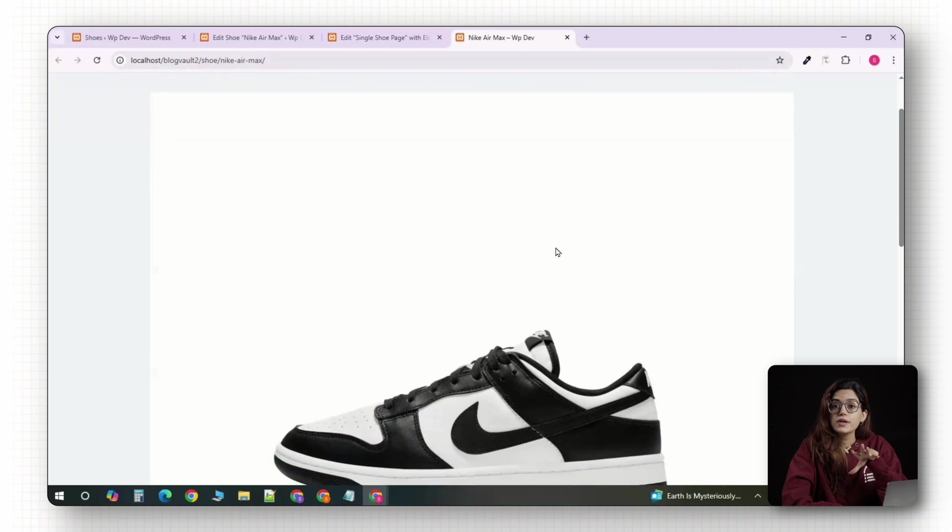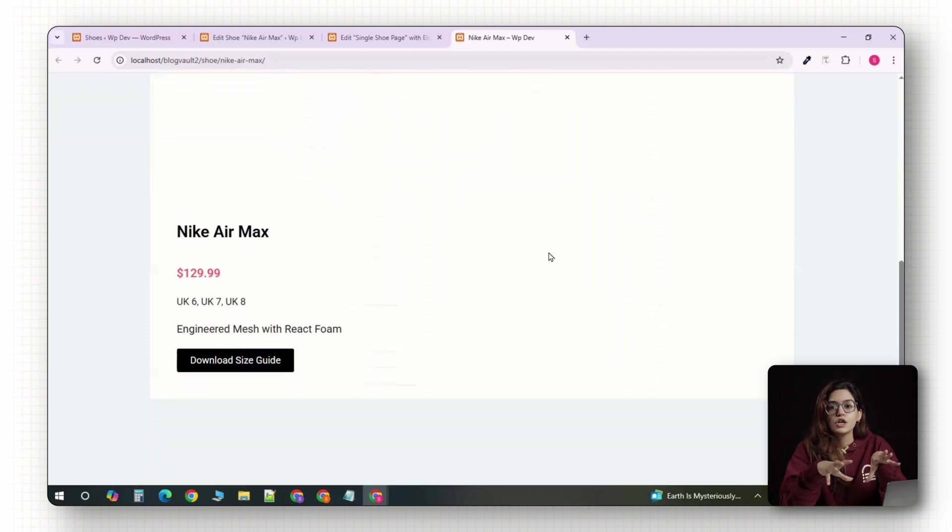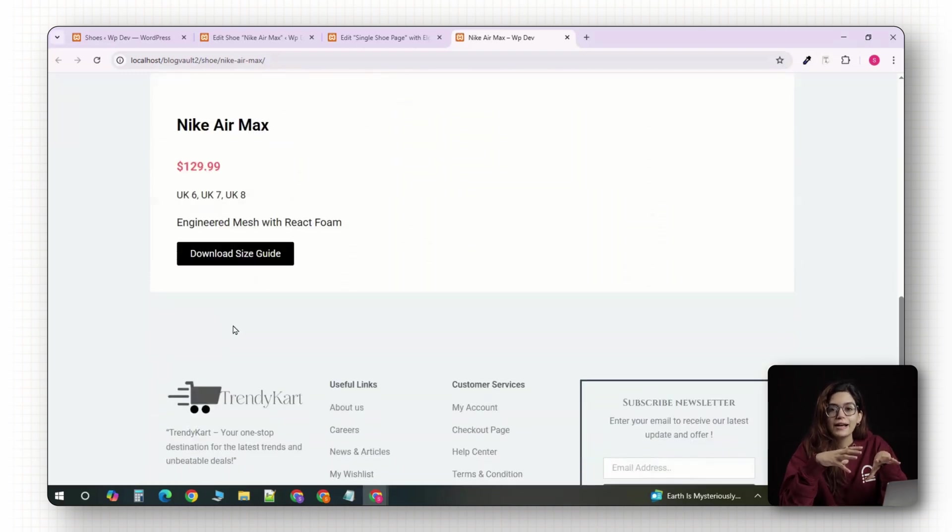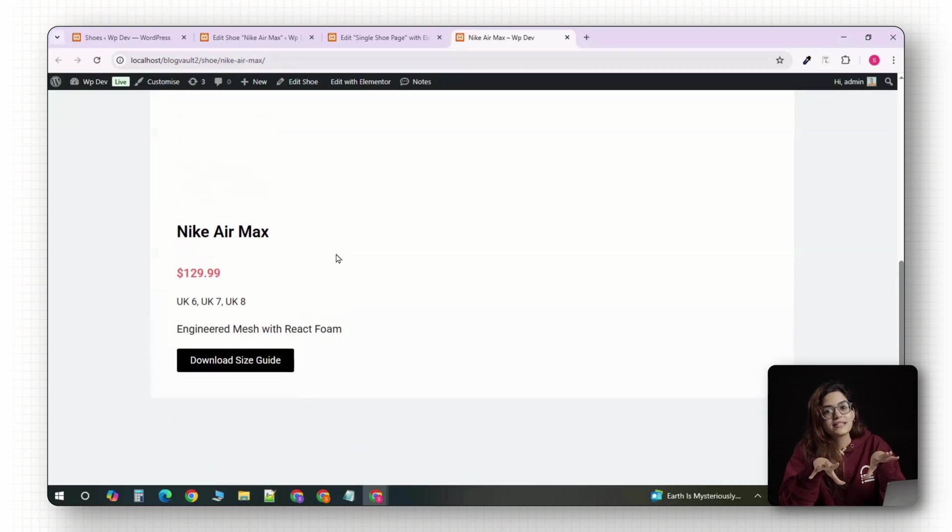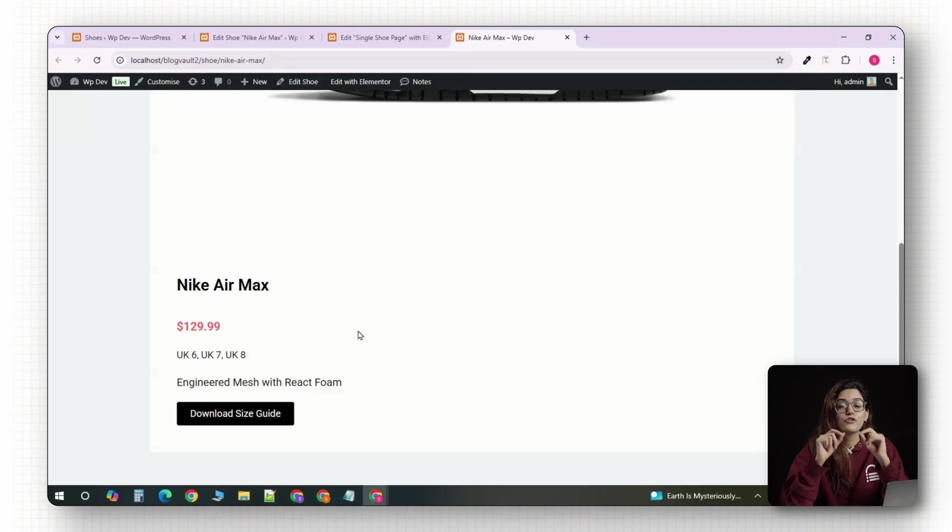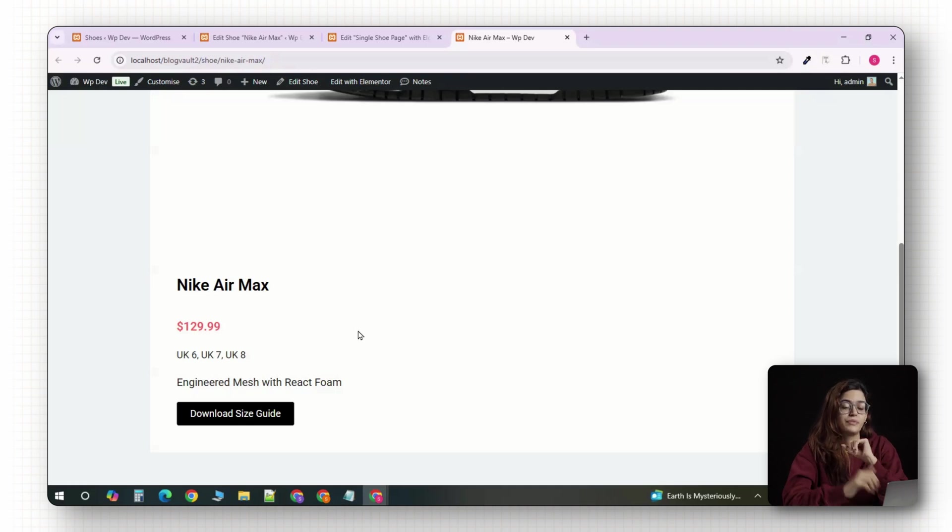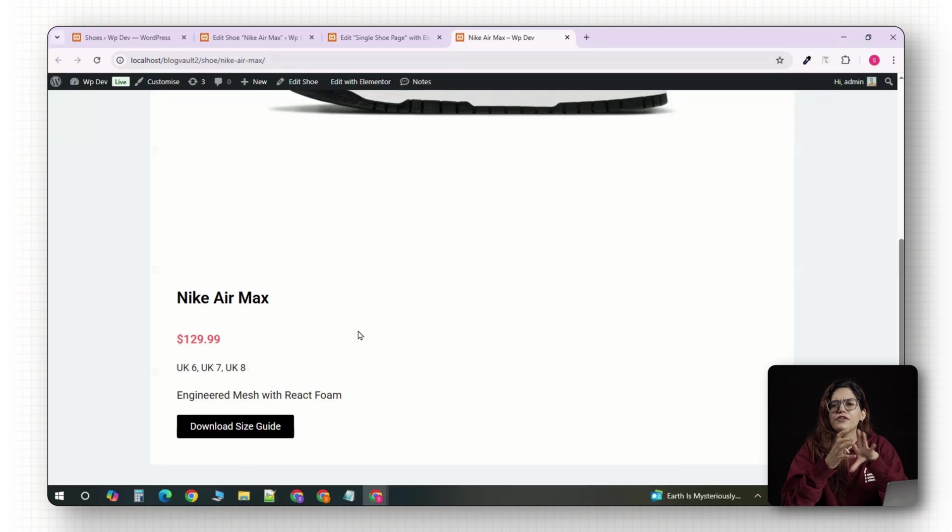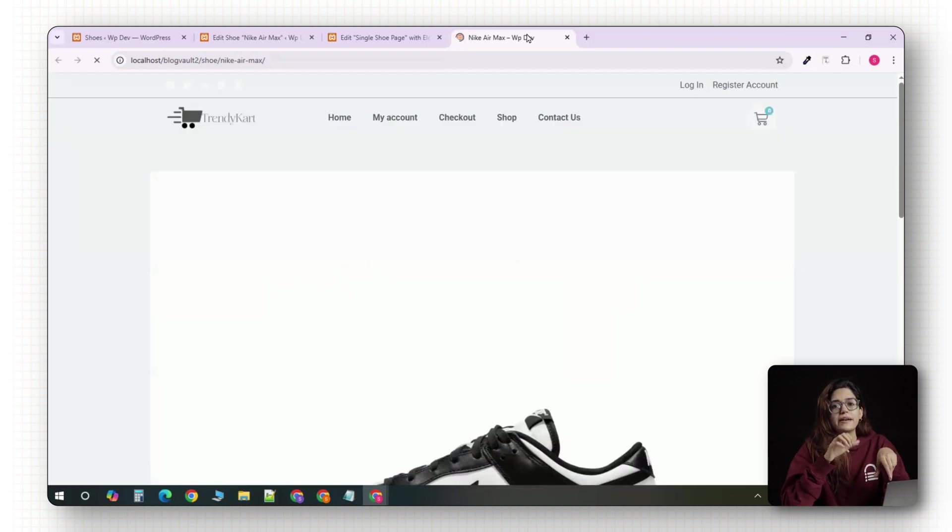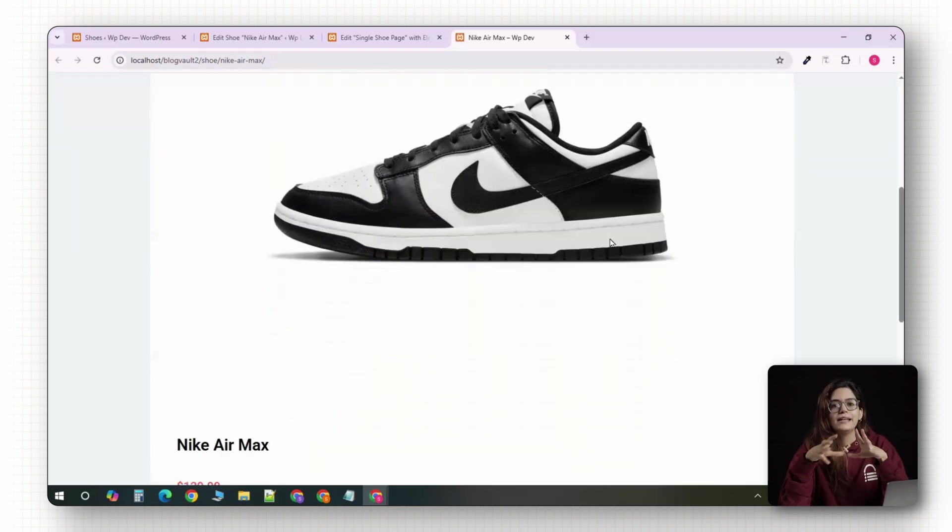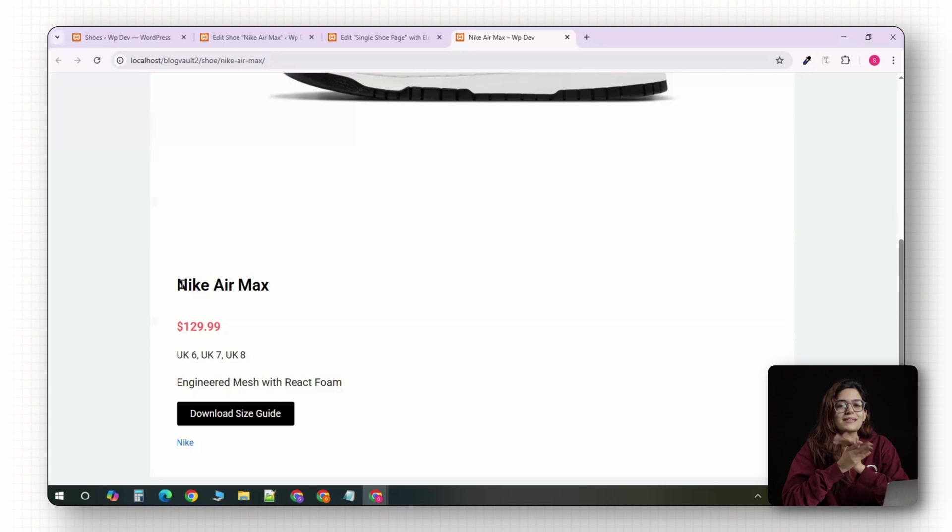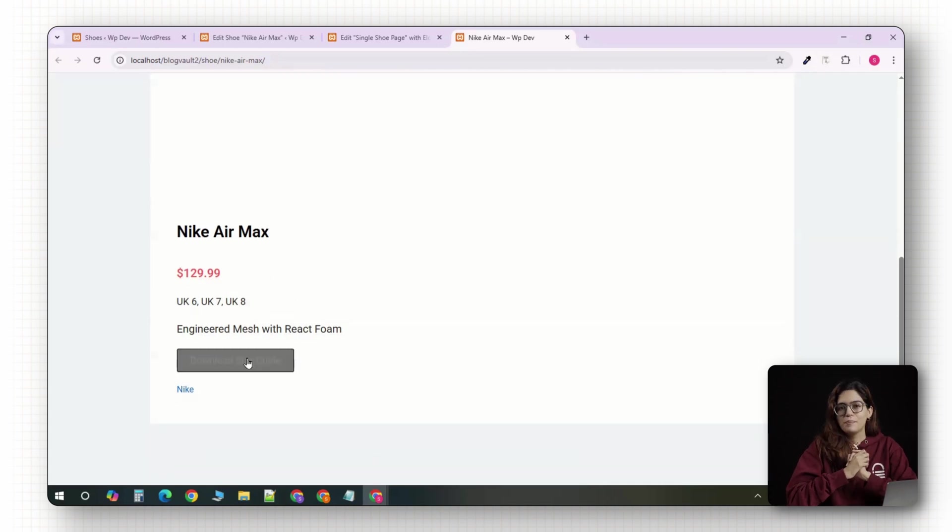Now go to your site and open any shoe post. You'll see your brand new product layout in action. All your ACF fields pulled in automatically, perfectly styled and 100% editable with Elementor. If you want to take this even further like creating a filterable product grid or setting up brand archive pages, let me know in the comments and I'll cover that in a follow up.